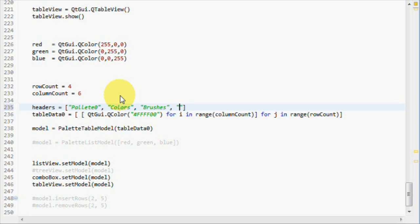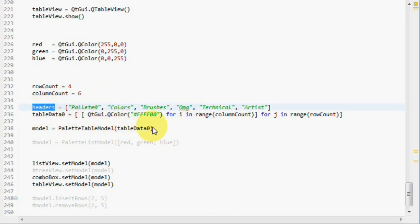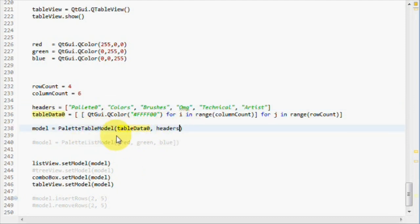What more? Oh my god. Technical artist. One, two, three, four, five, six. Great. Let's pass headers to the constructor.